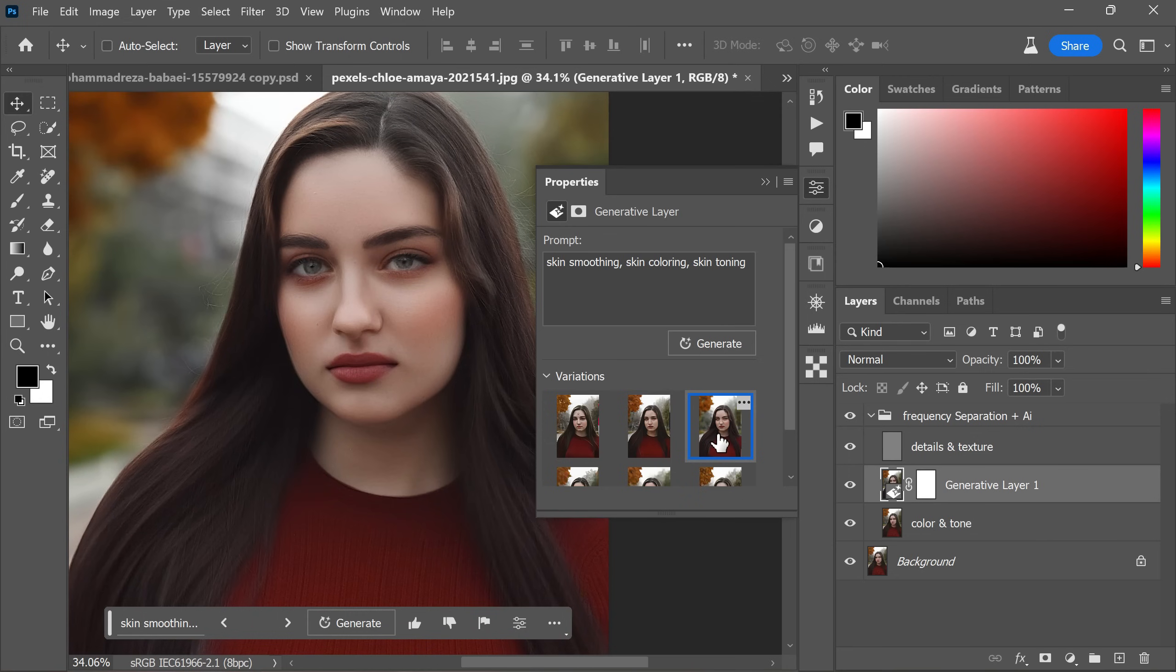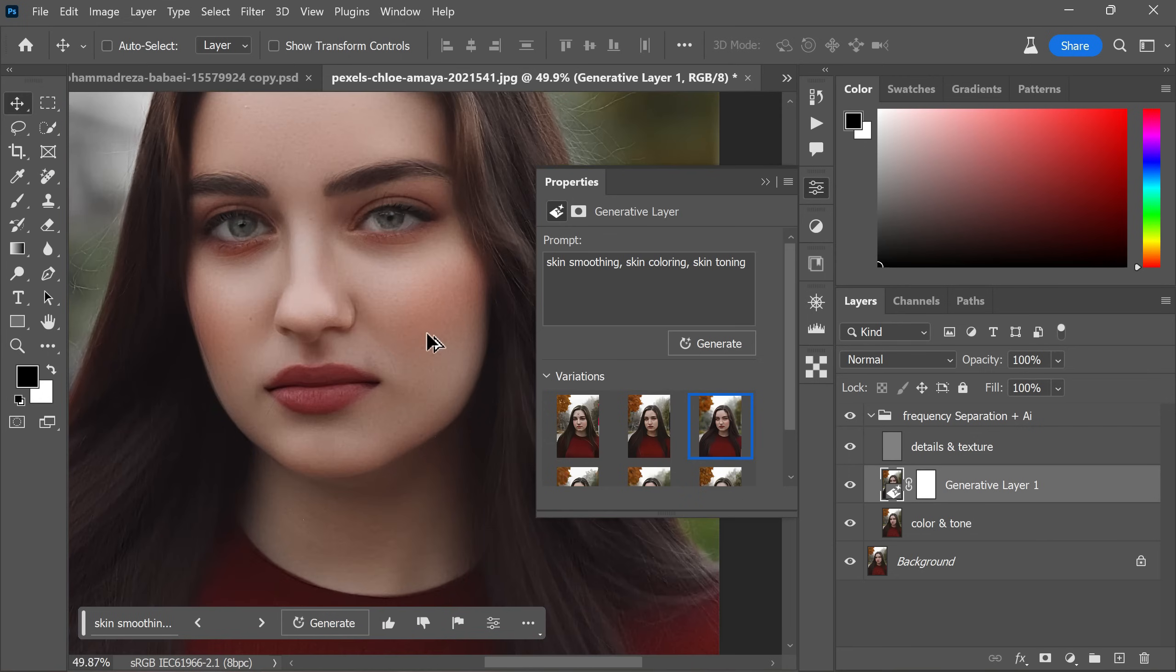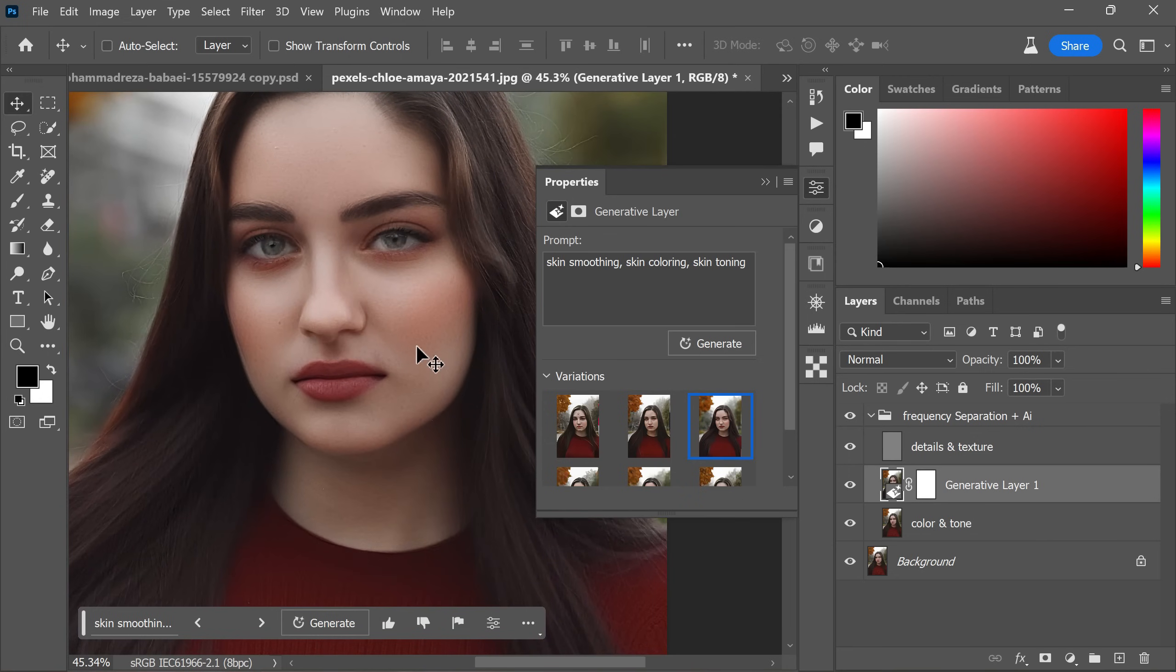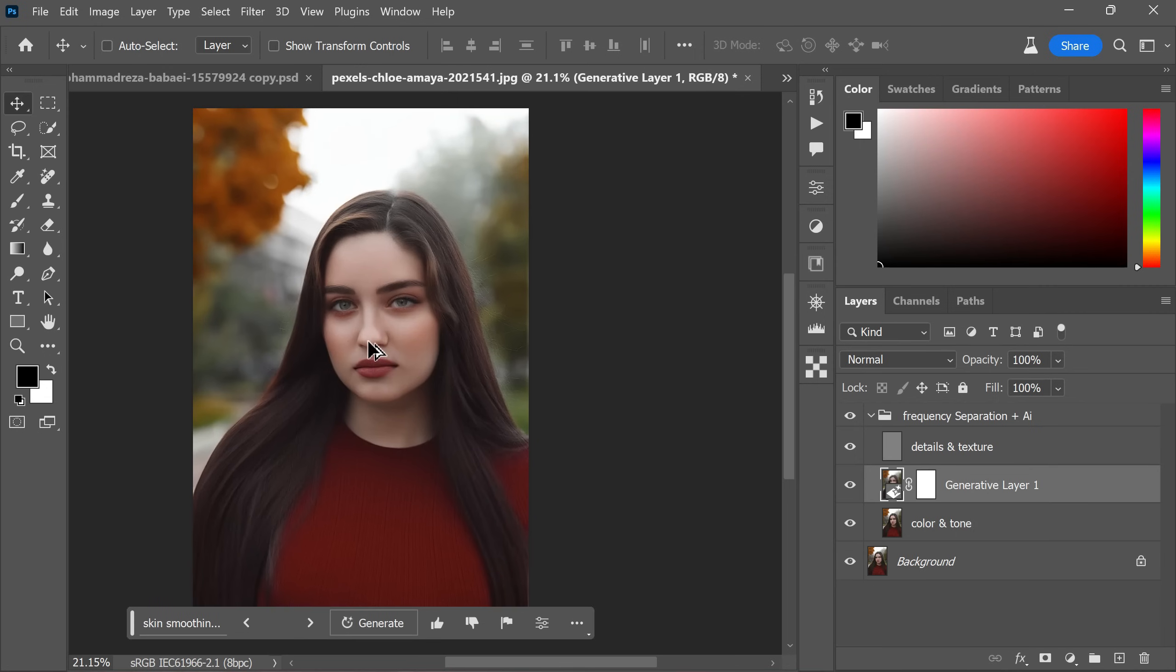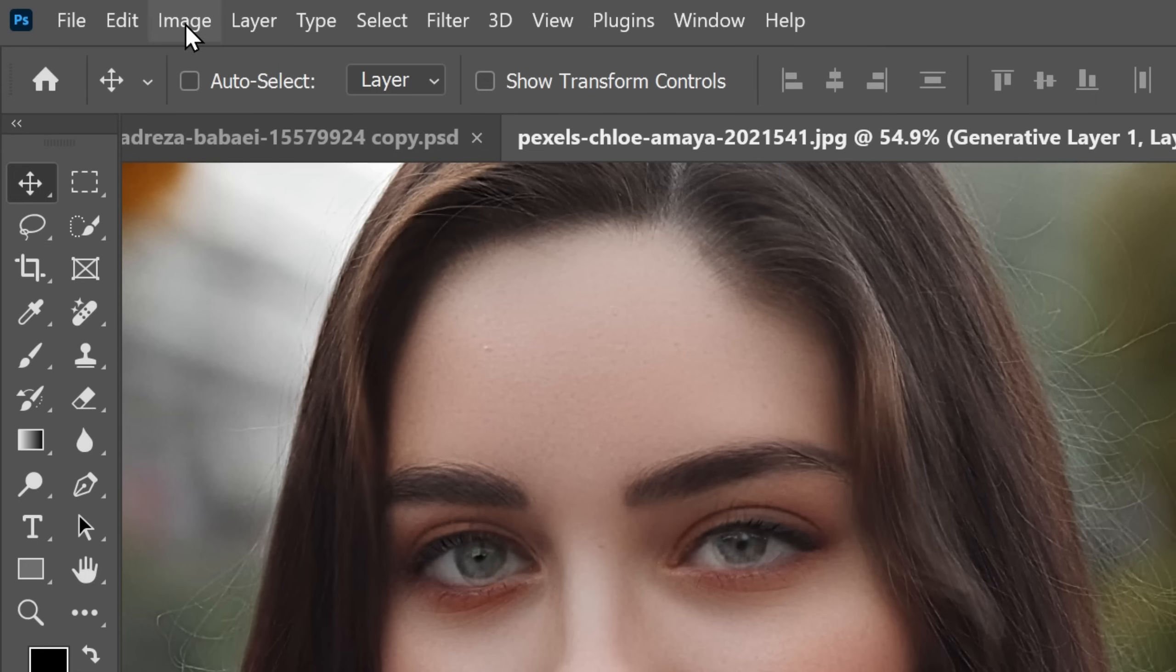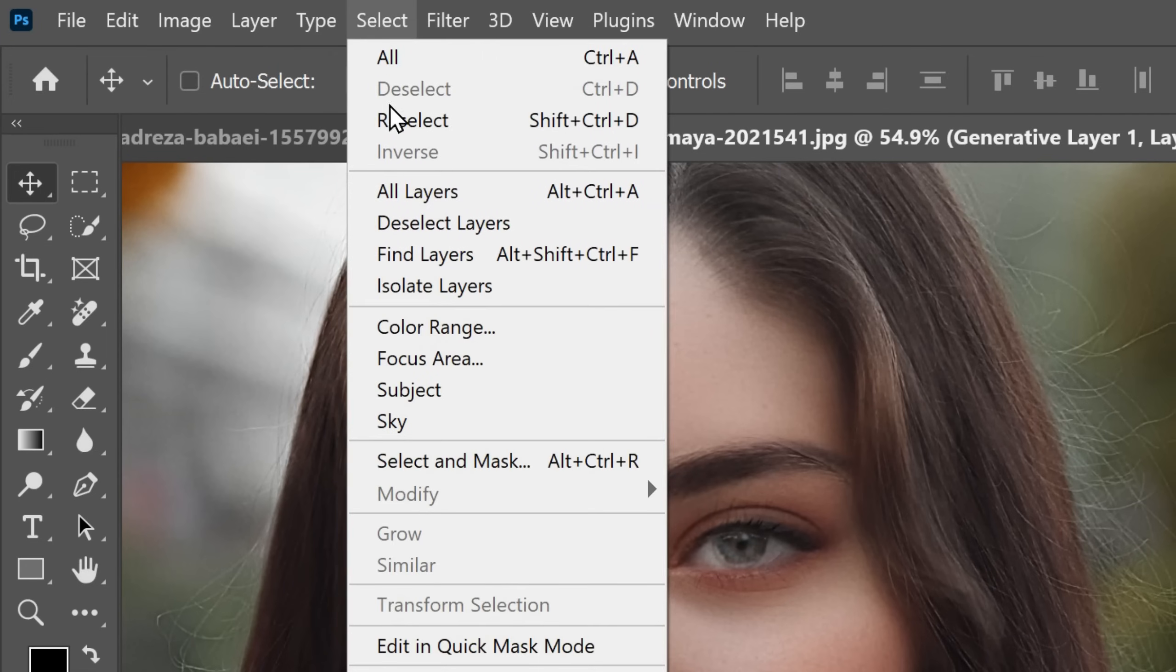In this case, I personally like the last variant. However, if you are still not getting the desired skin, my suggestion is to close the working document, close the Photoshop and re-open it. Then apply the action once more for potentially better results. Now select the layer mask and go to select color range.